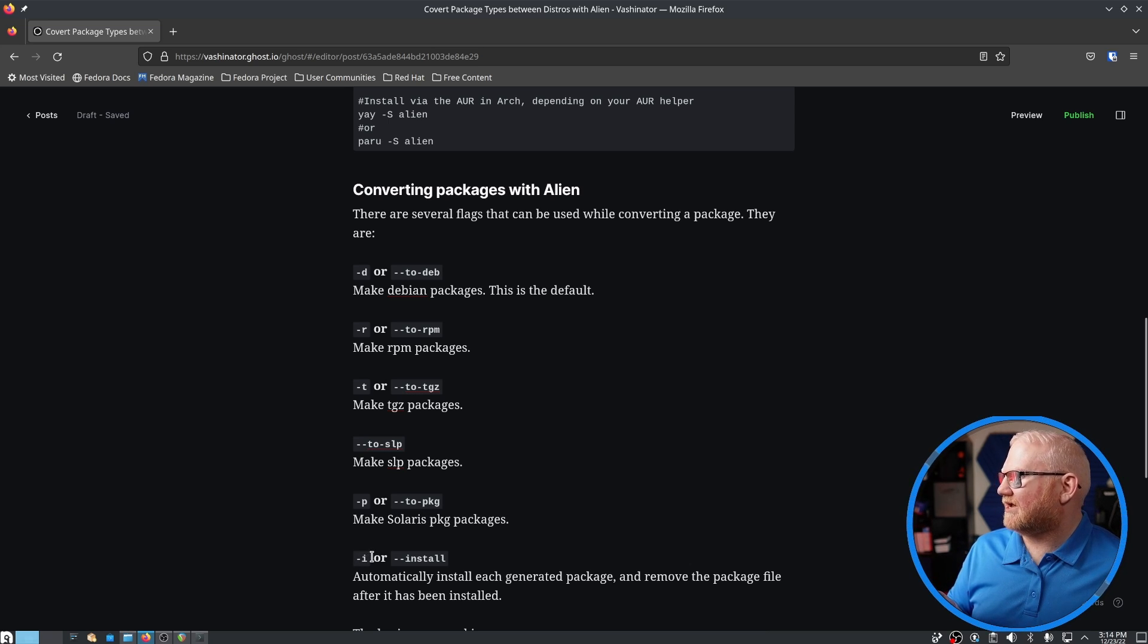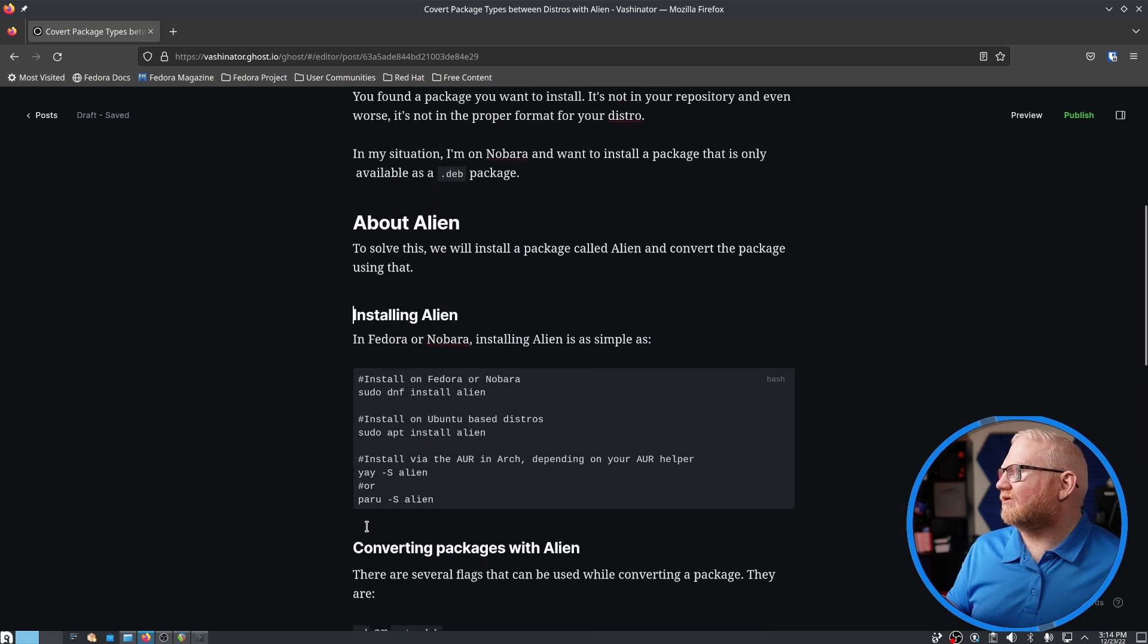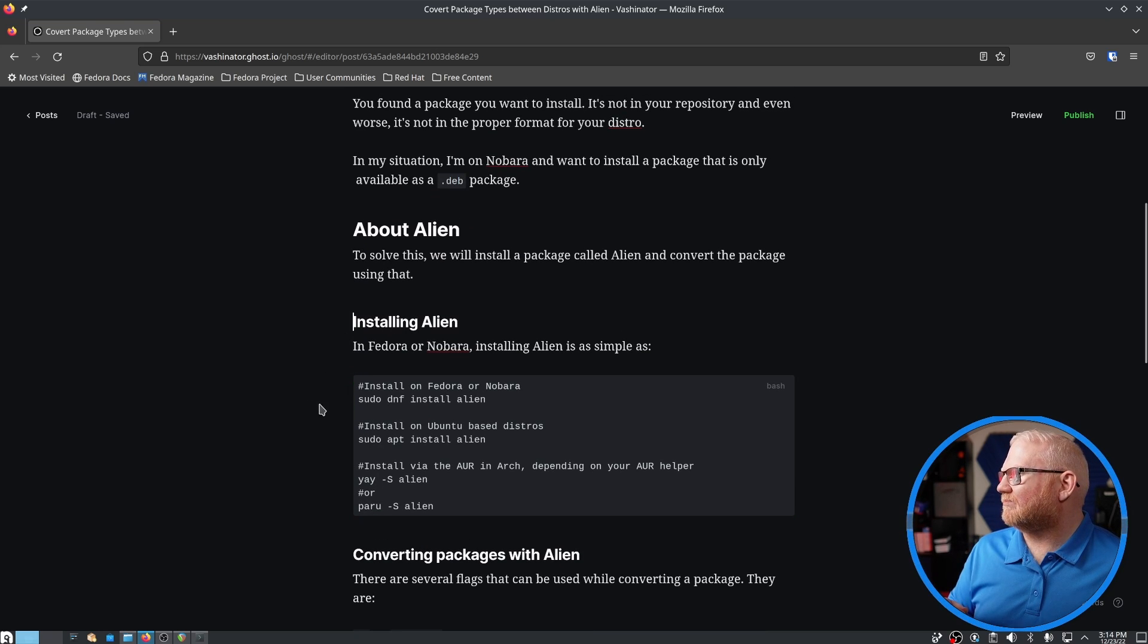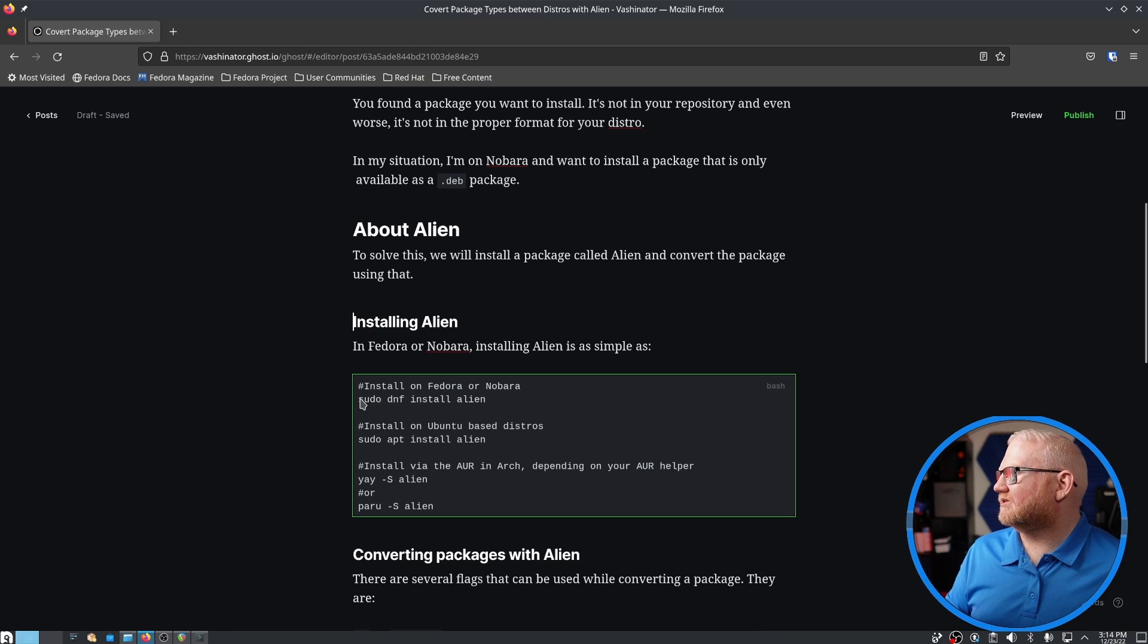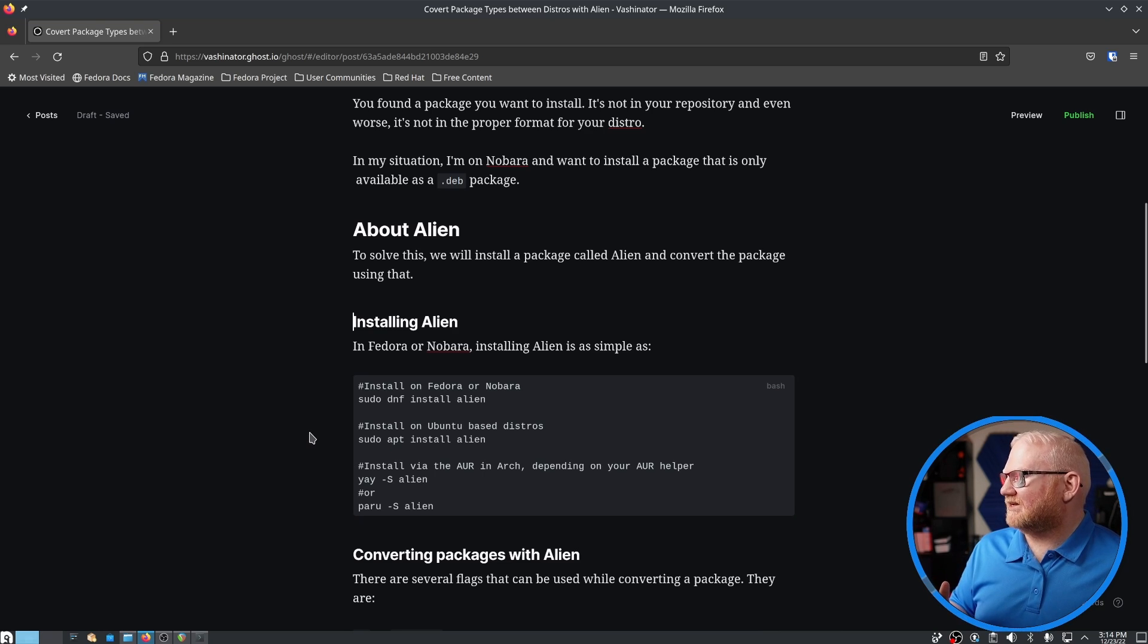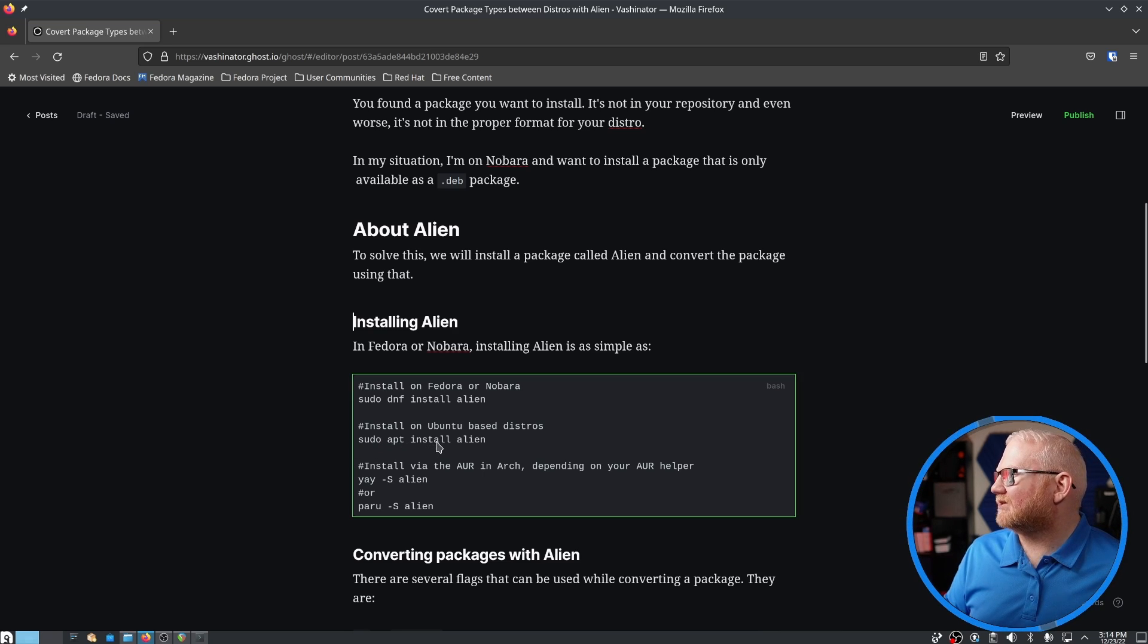And then if you do dash i in the option, you will also actually install that package. So to install Alien in Fedora or Nabara and other variants like that off of Fedora, you would just simply run sudo dnf install alien. Best I can tell, in Ubuntu, you would run sudo apt install alien.